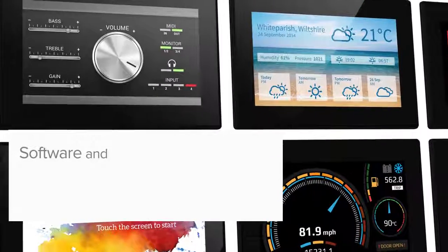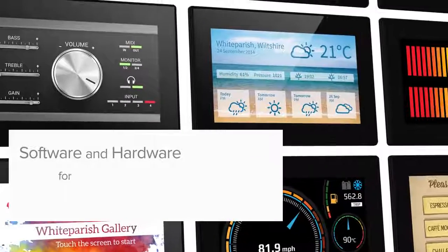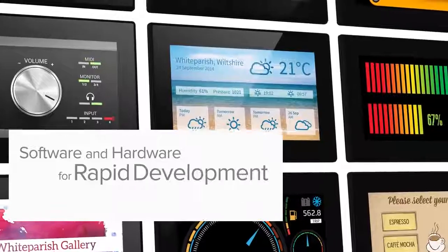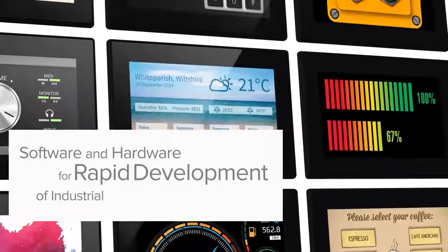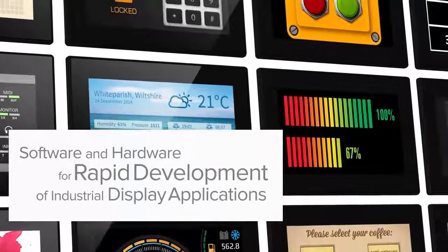PanelPilot Ace is a software and hardware platform for rapid development of industrial display and panel applications.